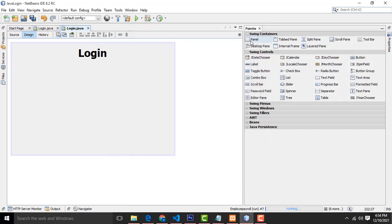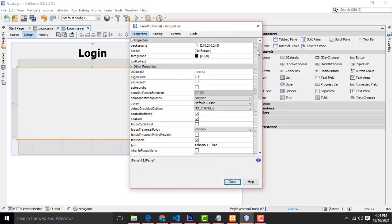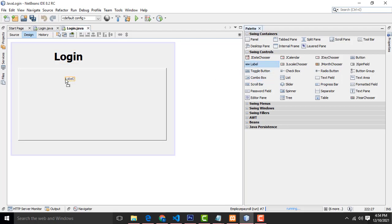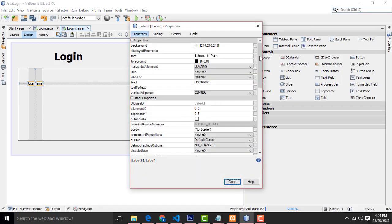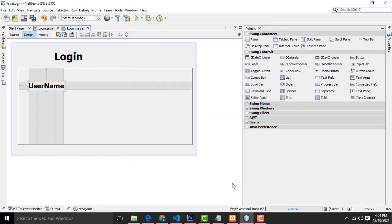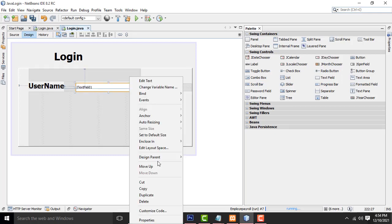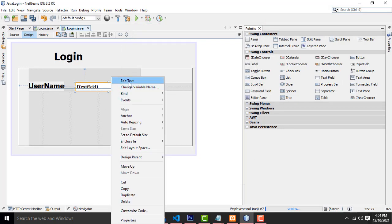After that drag the panel, right-click Properties, set No Border or Bevel Border, click OK. Drag a label for username. I have changed the text. Drag a text field here, set bold with size 14. Right-click, Edit Text, press Backspace to remove existing text. Select again and change variable name to 'txtUname'.